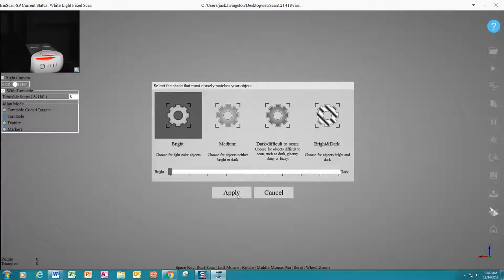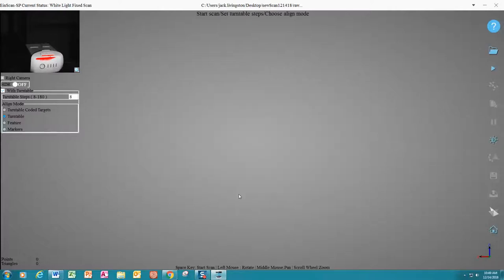In the next screen, you see the image of the object you are trying to scan in the top left corner and some options and indicators below. You see a number box where the amount of steps for a scan can be set and several types of alignment modes.